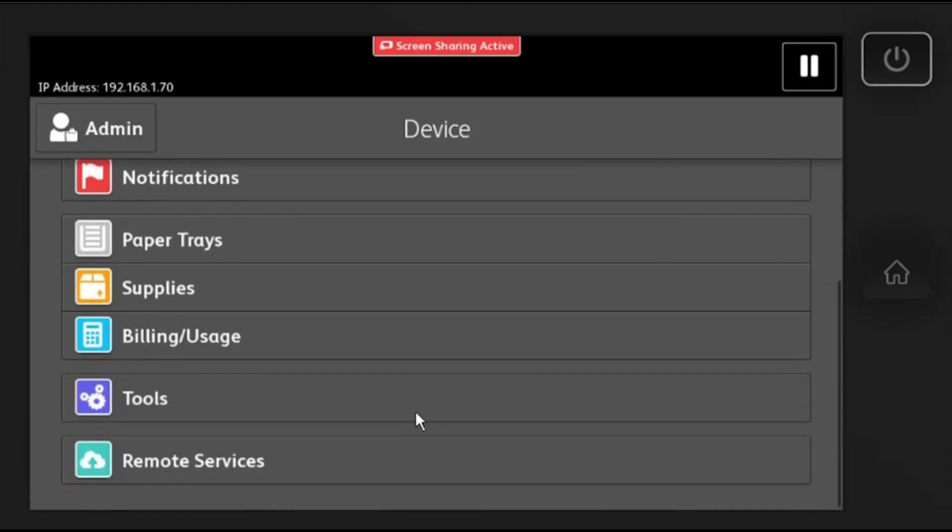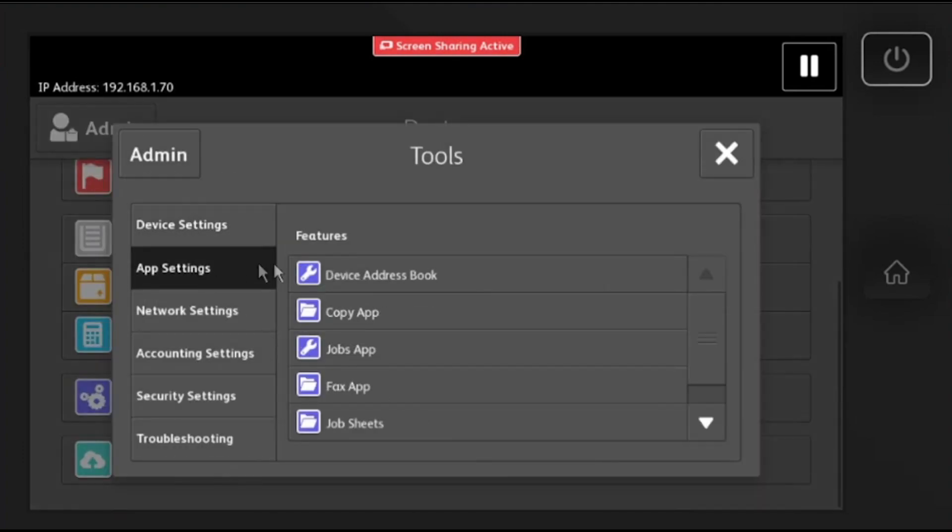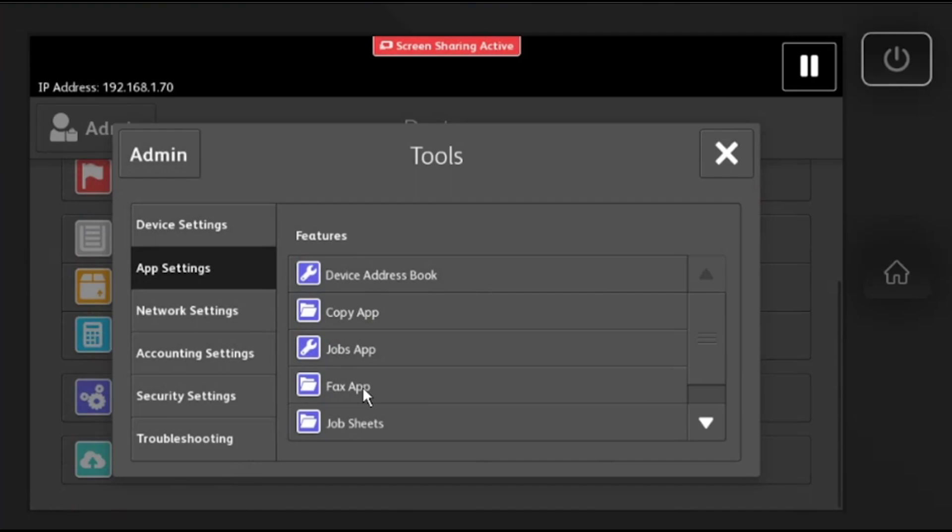Then go to tools, app settings, fax app.